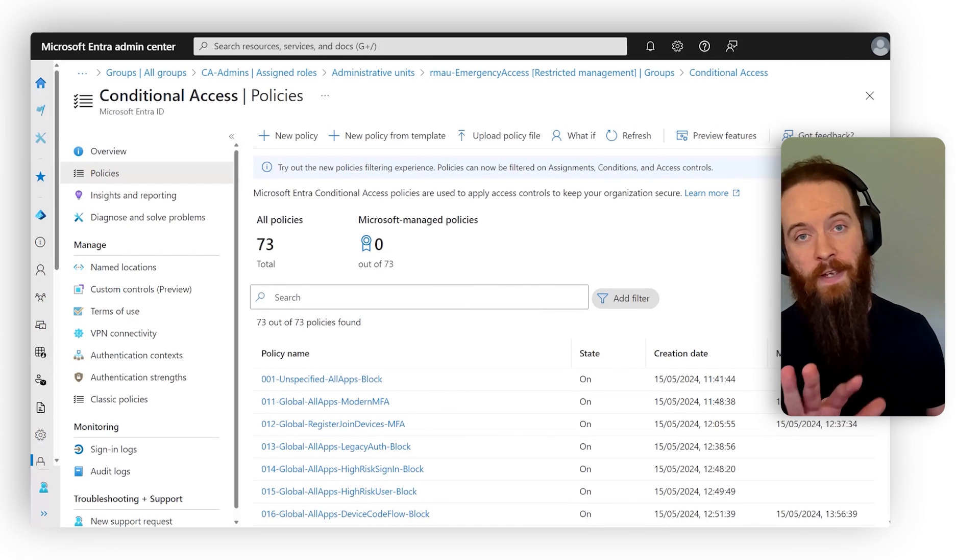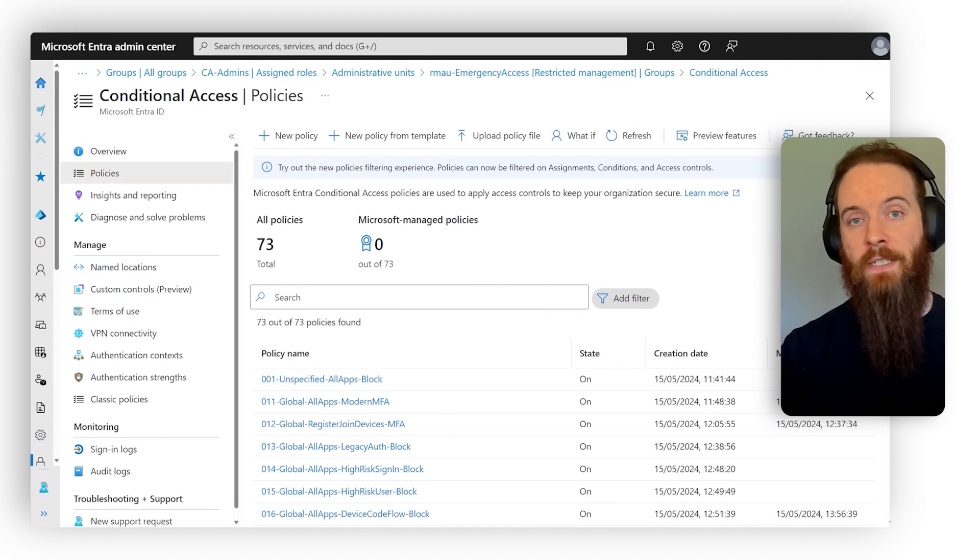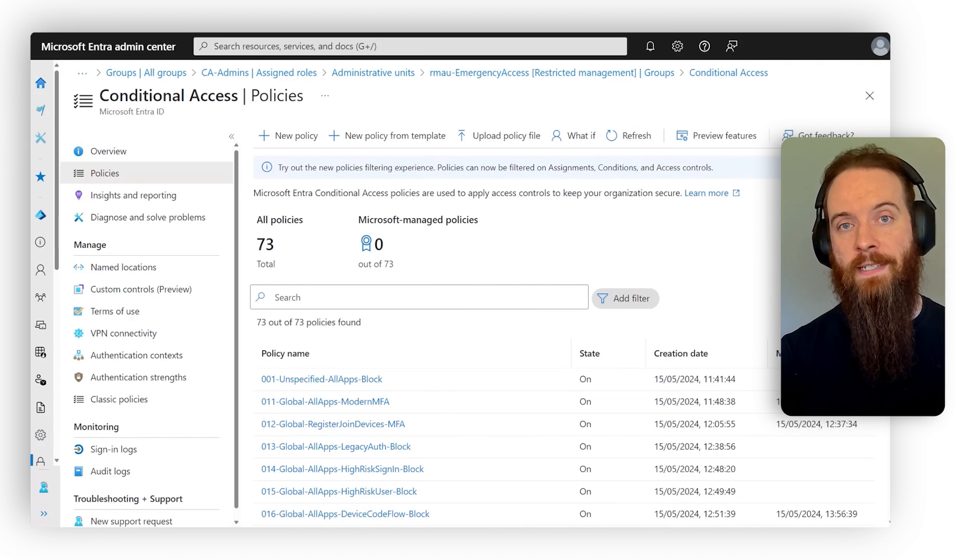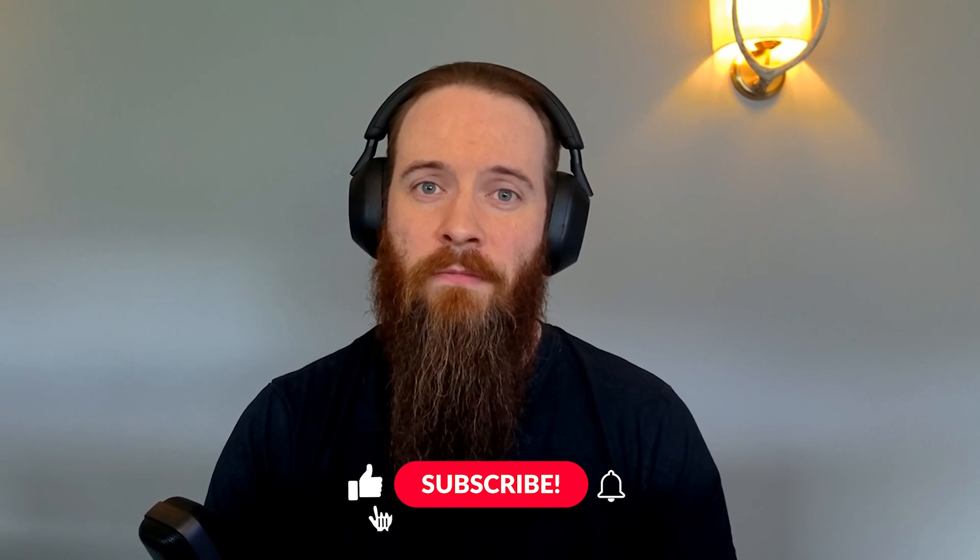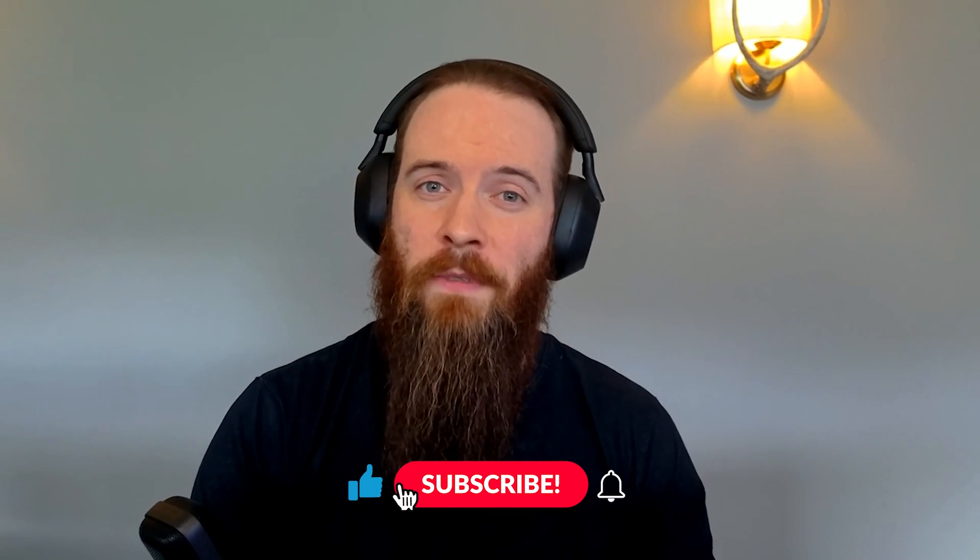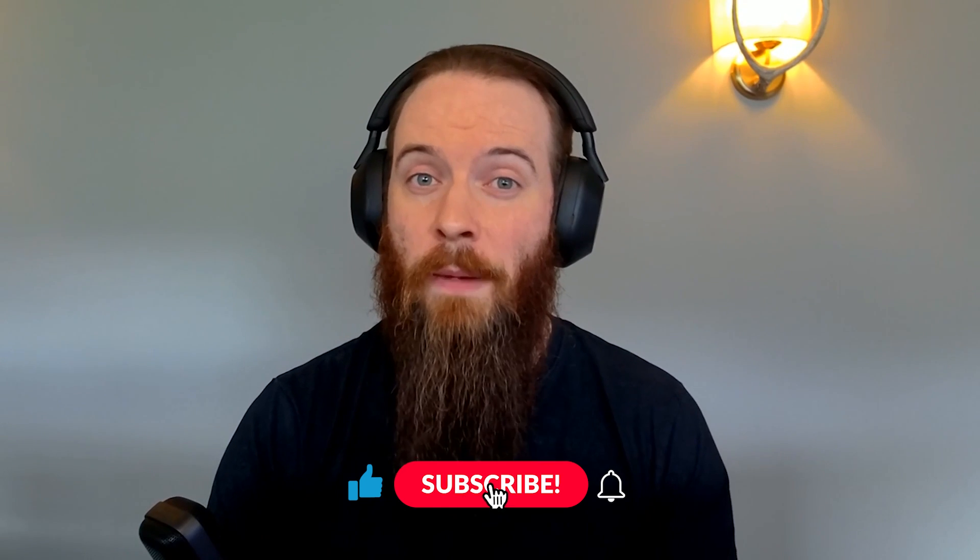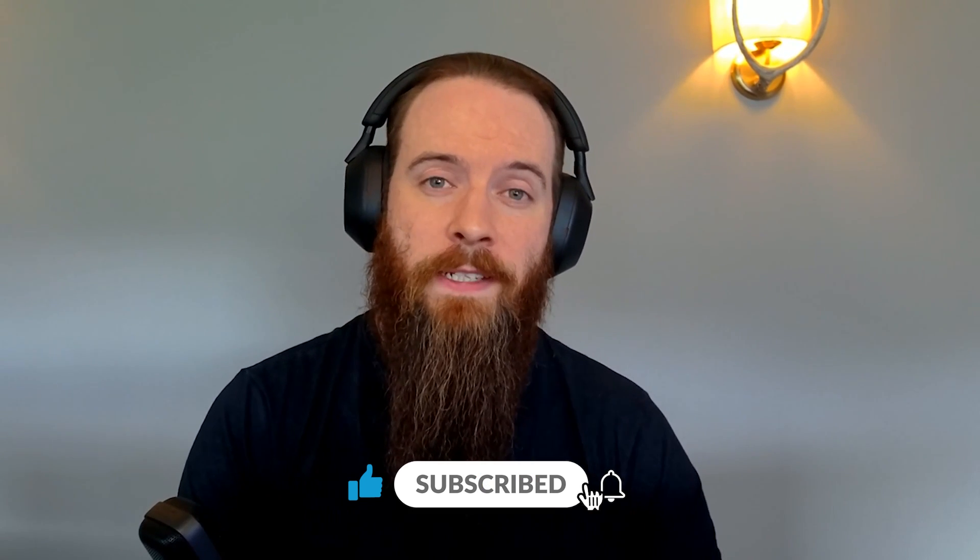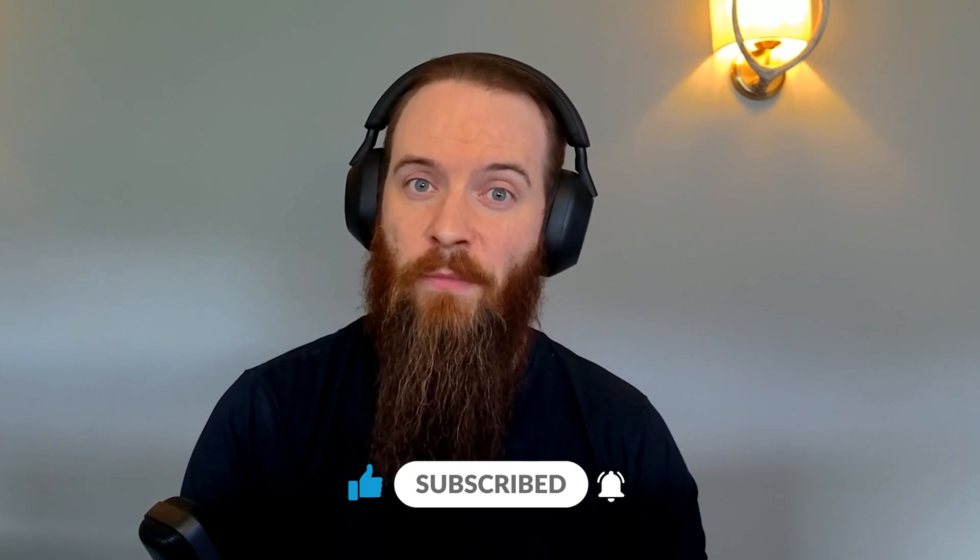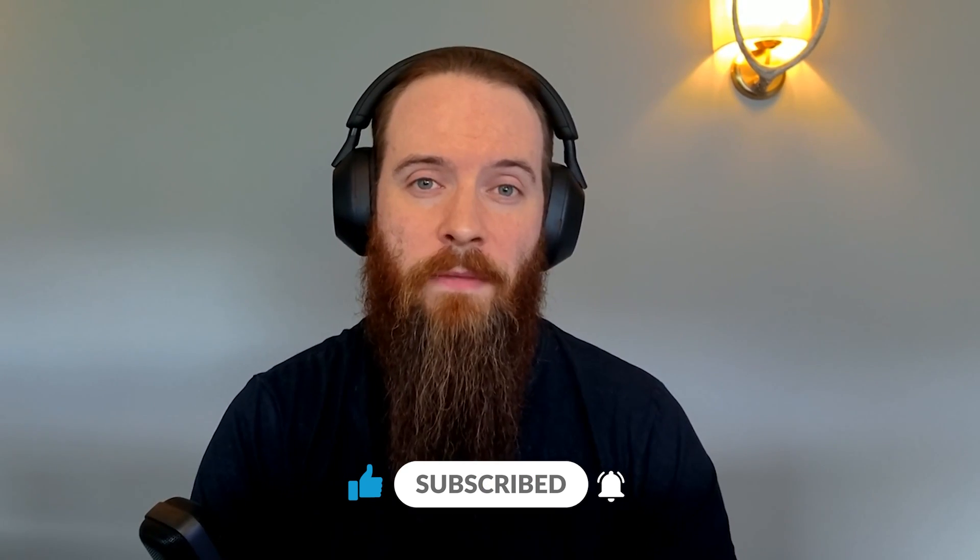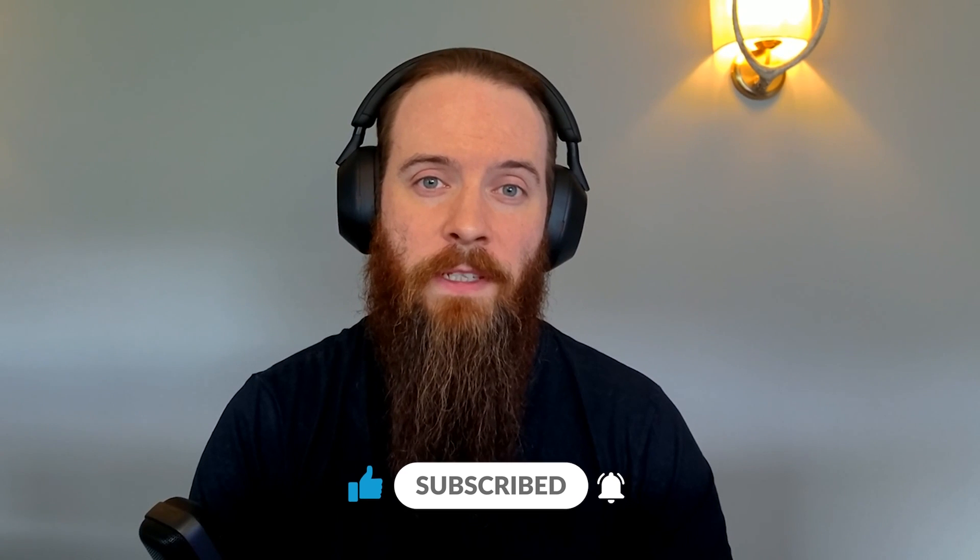So those are our five big mistakes to avoid in conditional access. If you liked this video, make sure you subscribe to us for more upcoming conditional access guidance, including steps on how you can go a bit more in depth and protect against some of these threats. And YouTube also thinks you'll like this video, so check that out.